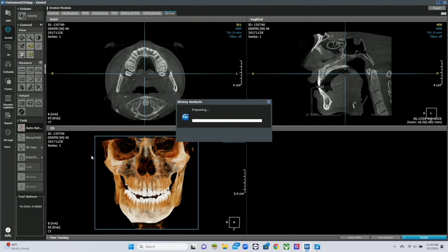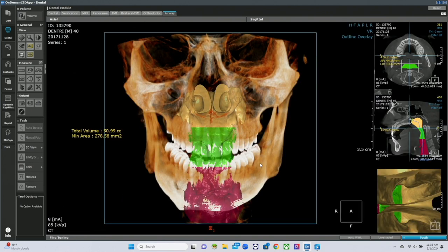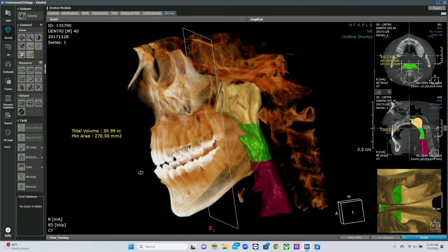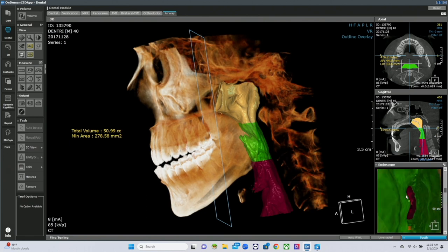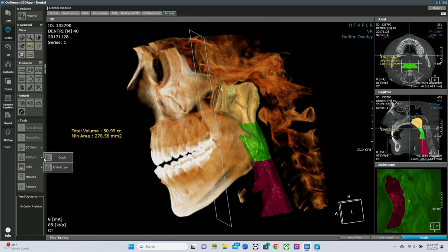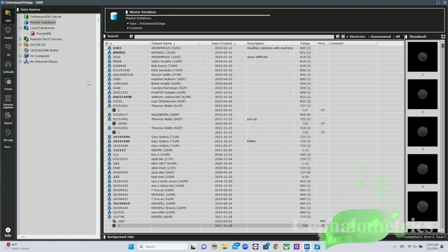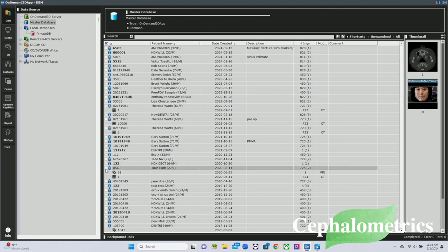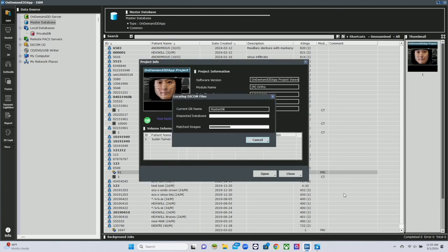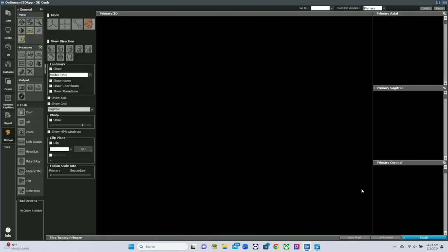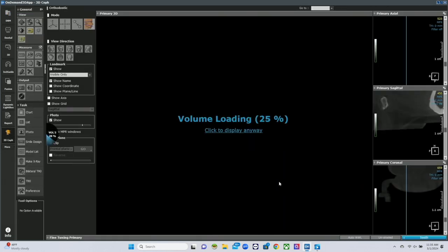We can automatically detect the airway and do volumetrics on it. If you're doing sleep apnea or airway treatments, you can get volumetrics on the airway, assess it, and it will create a graphical representation of the airway for your documentation. Finally, you can also do cephalometrics through the CBCT — going through with a 3D image and performing cephalometric analysis.